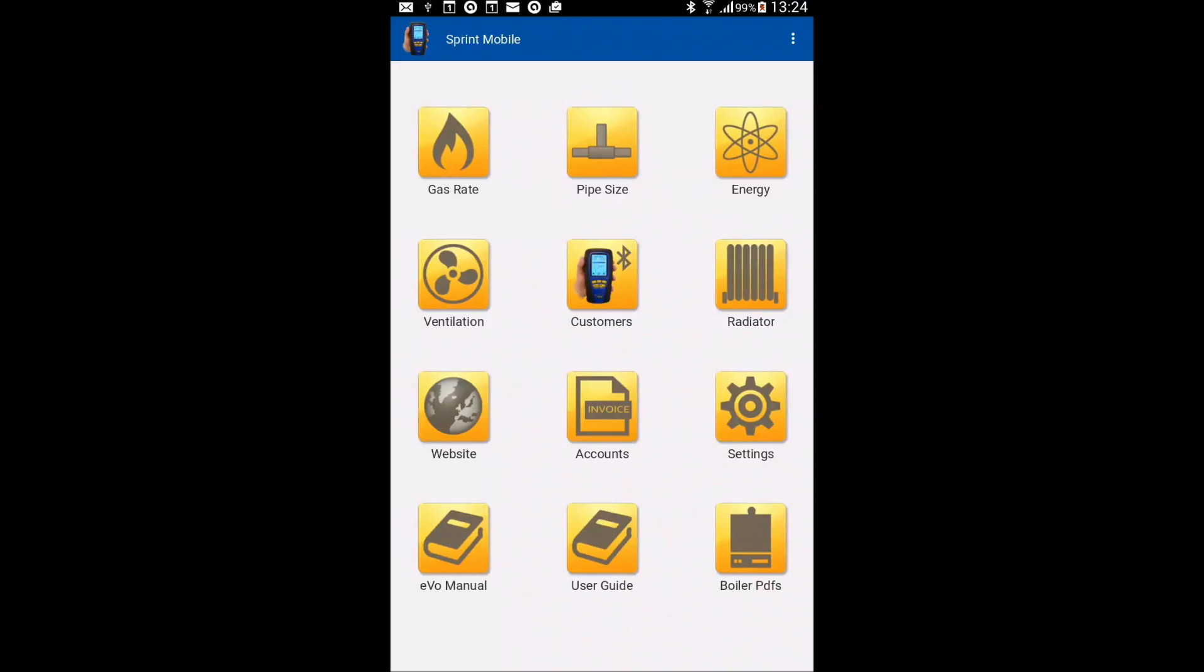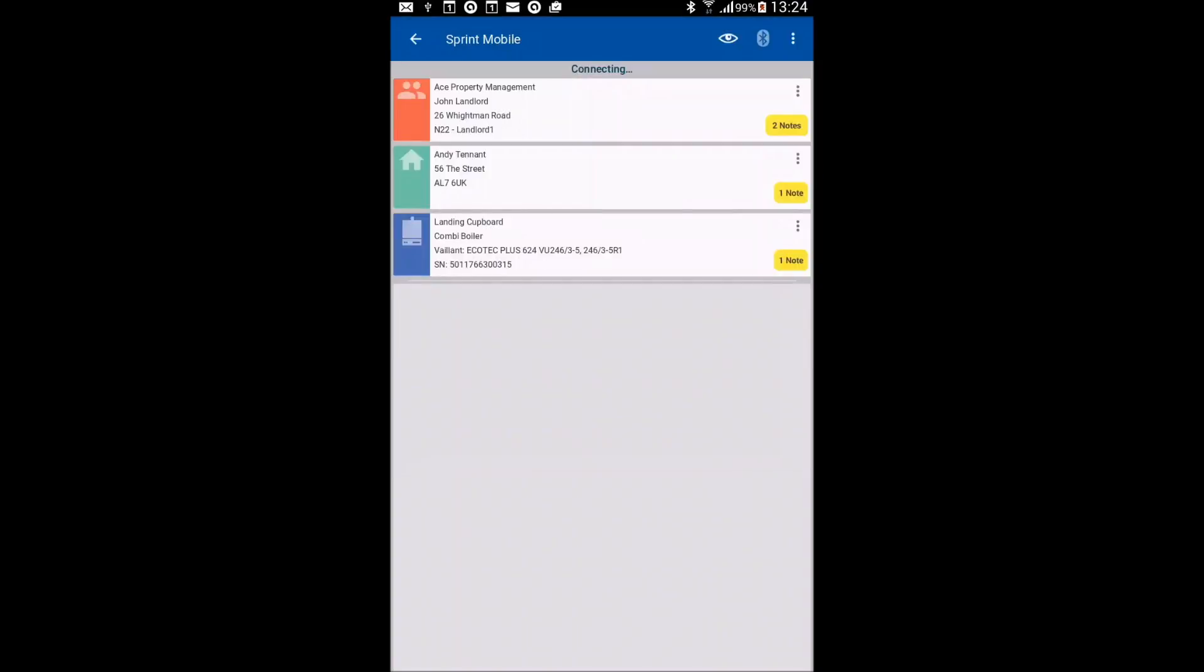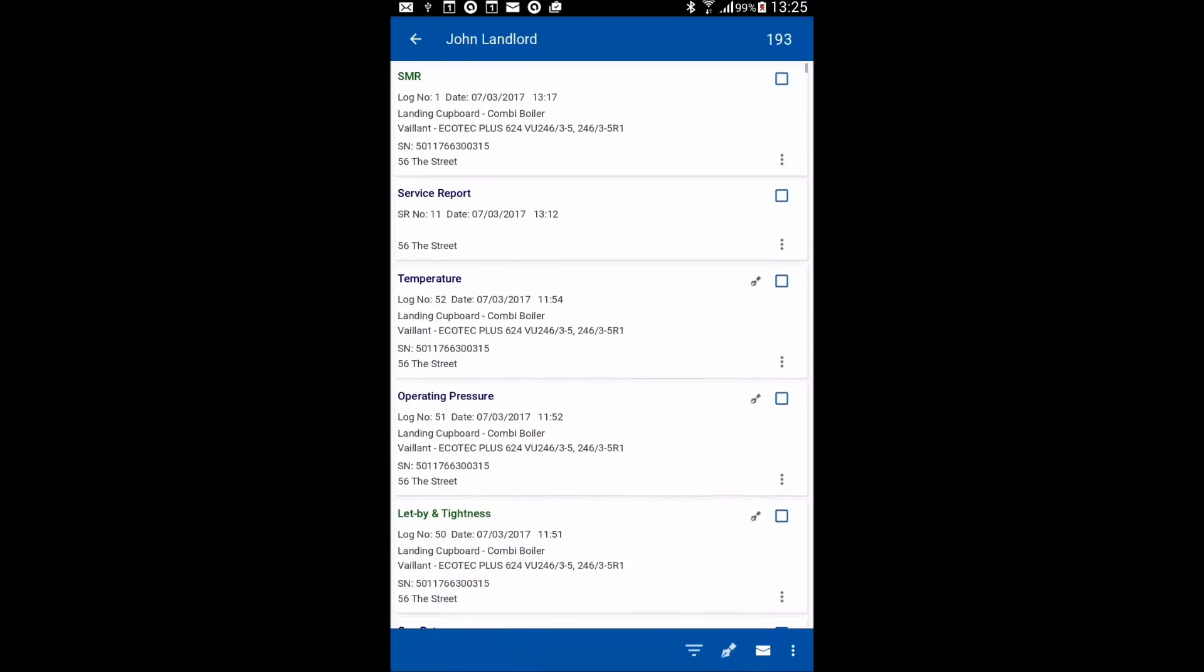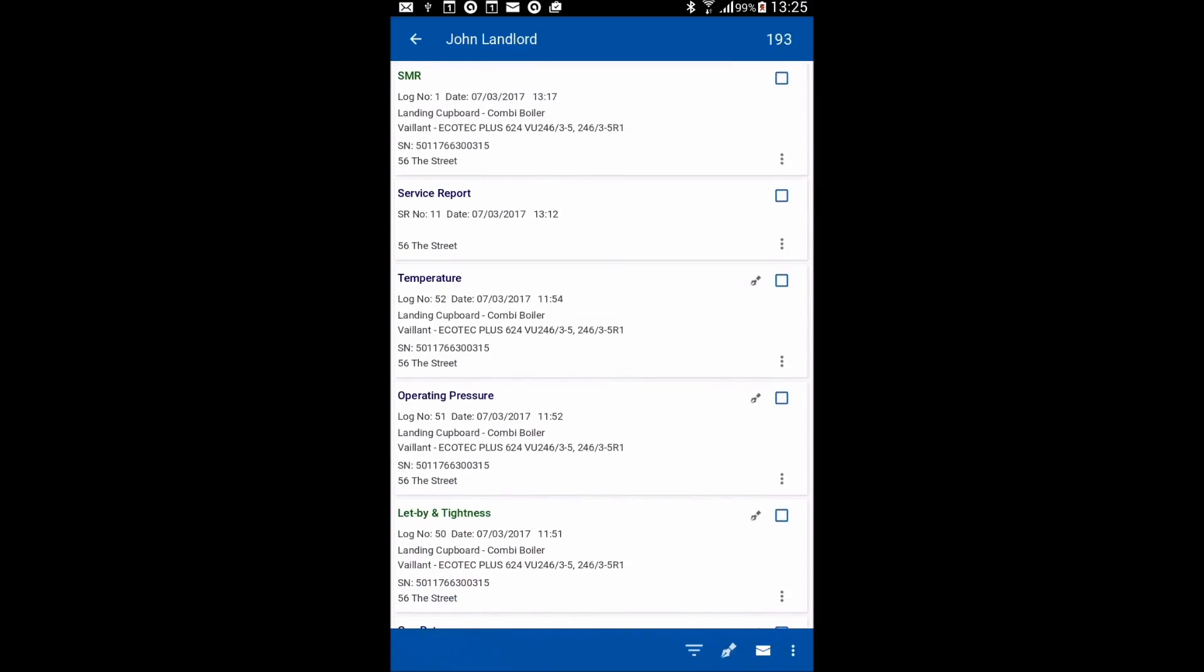So again, click your customers icon within Sprint Mobile. Then you go to your eye at the top to get your list of reports.